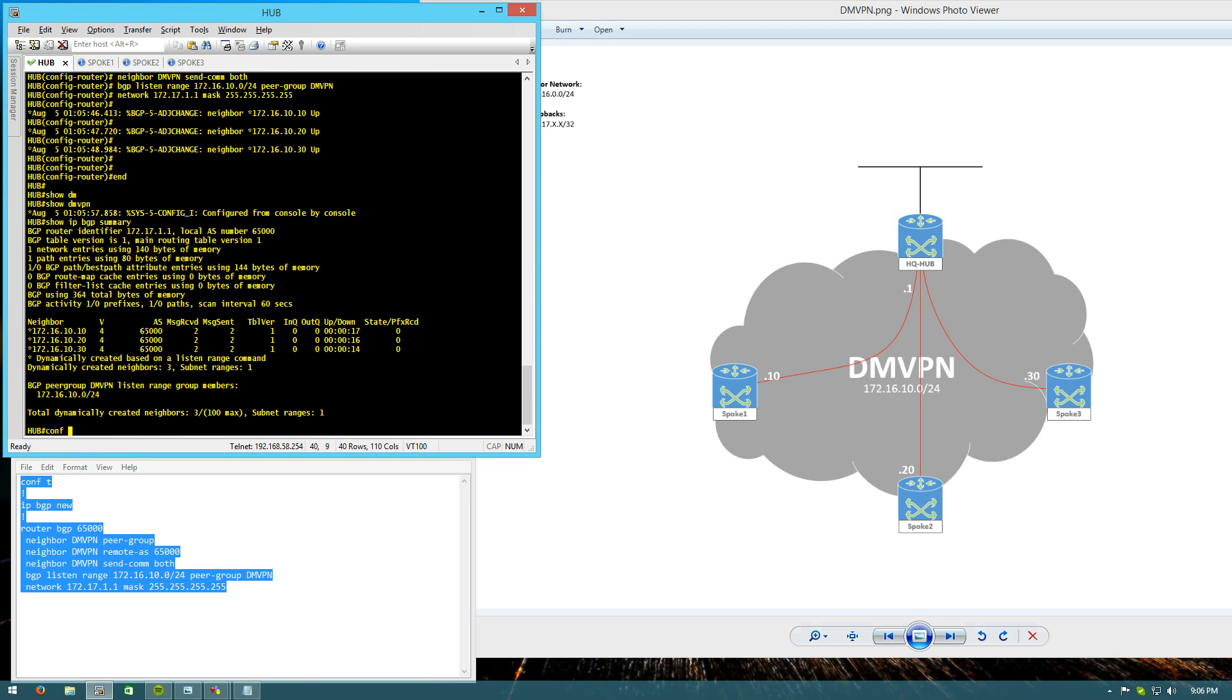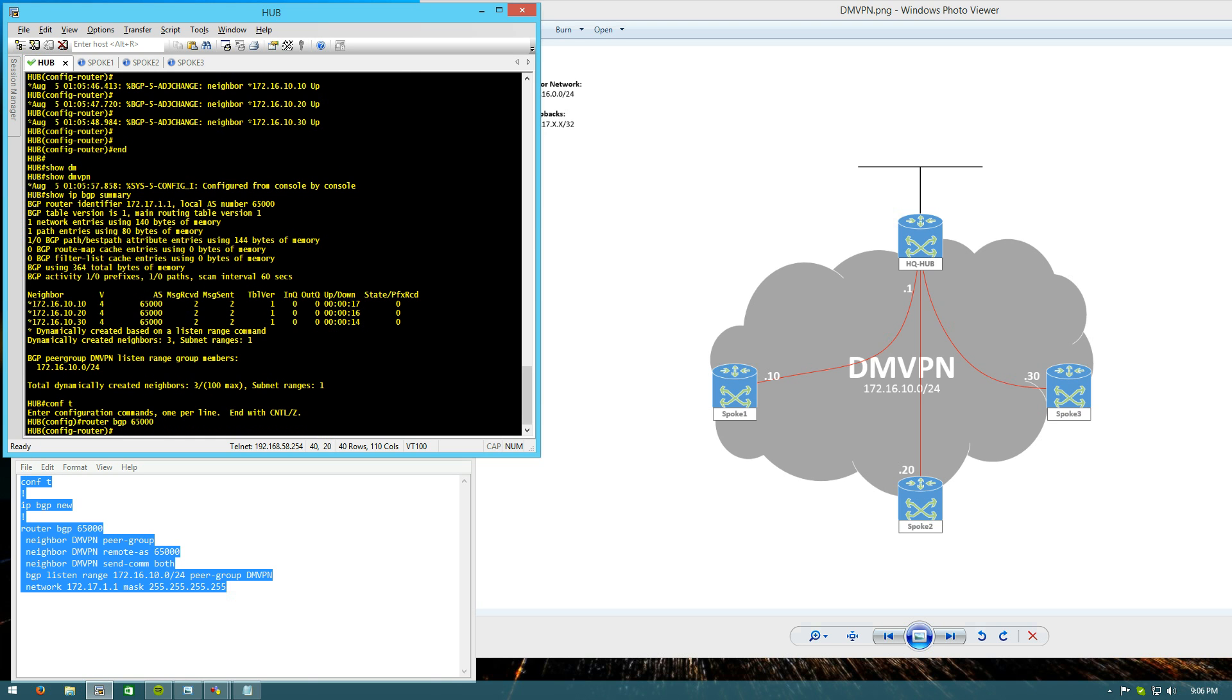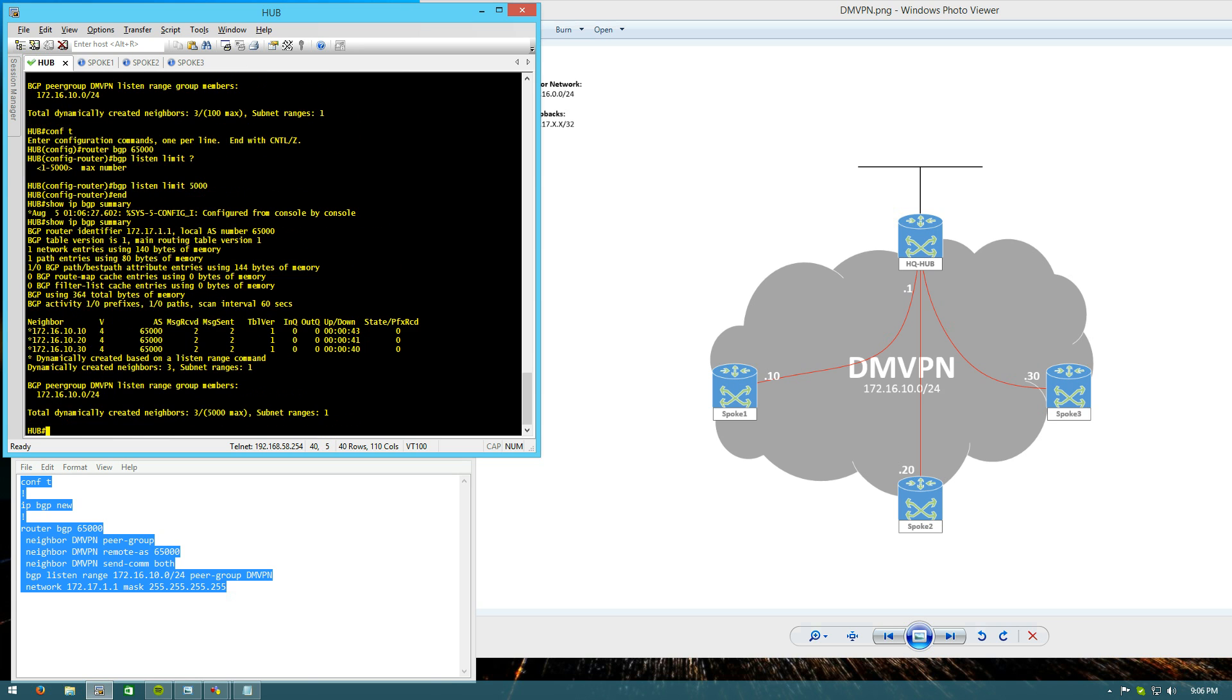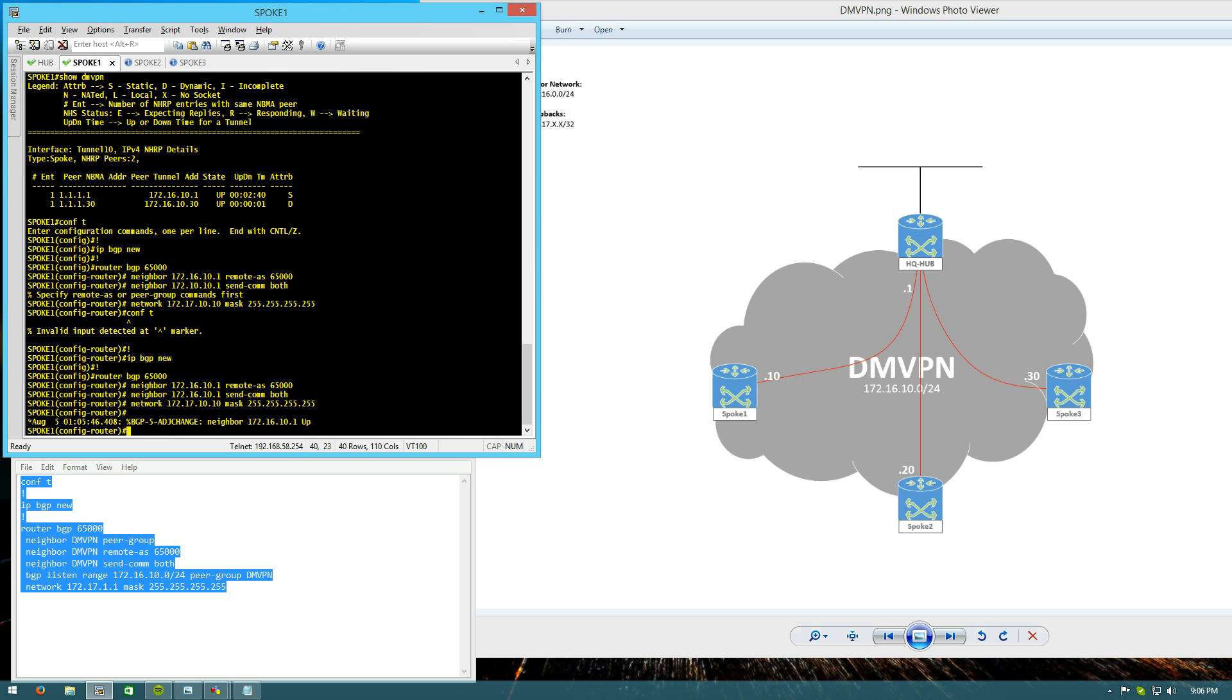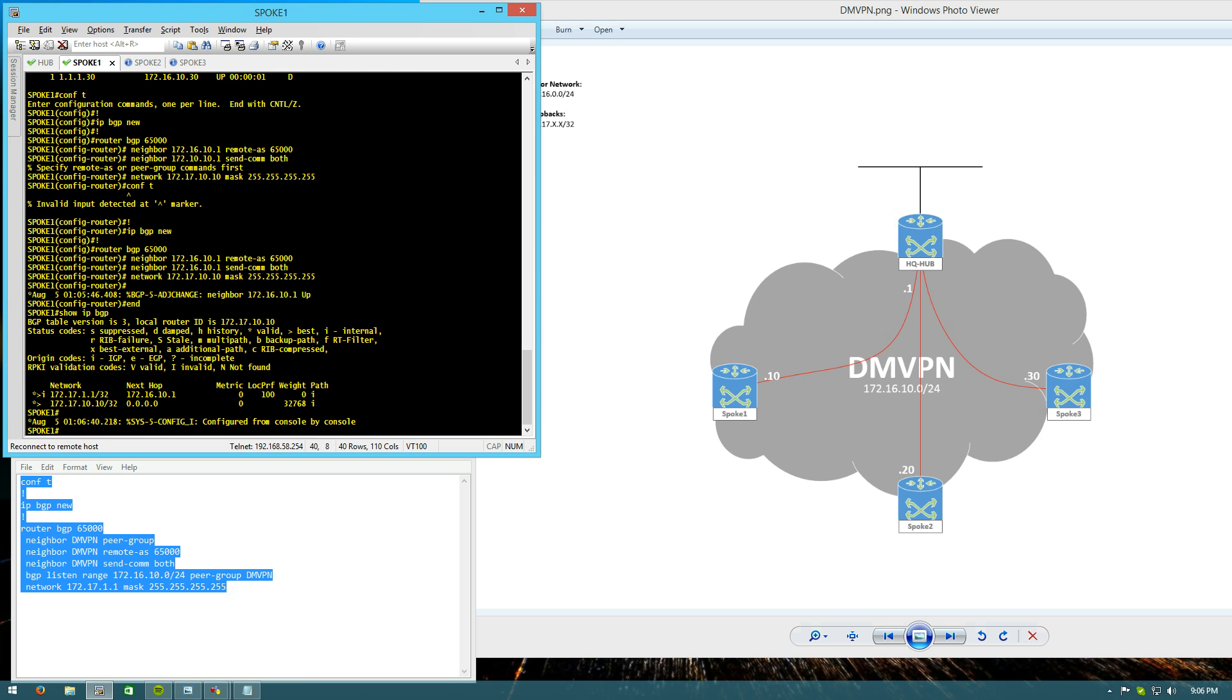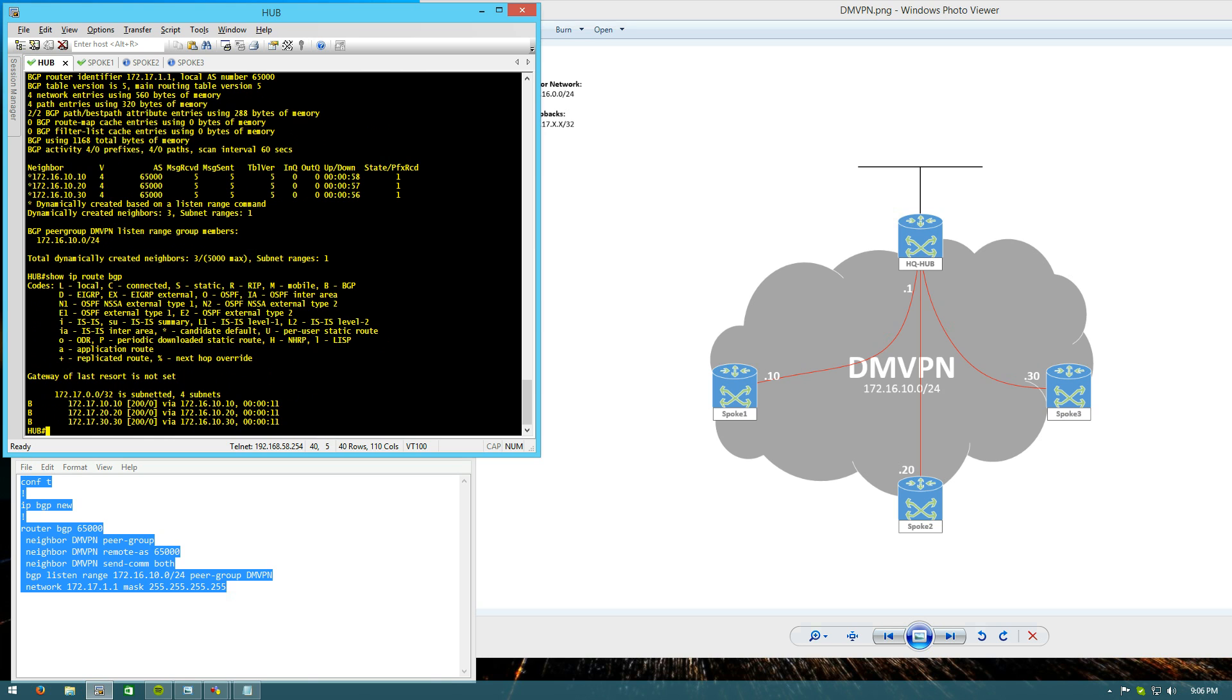That's a configurable option, by the way. You can see router BGP, 65,000. BGP listen, limits, 5,000. Now, if you show IP BGP Summary, I've got three out of about 5,000 max dynamic neighbors. And again, you see their neighbor tables right here. We're not learning any prefixes yet. We'll just give BGP a moment. There we go. We have our prefixes in on the hubs. I can do show IP route BGP.